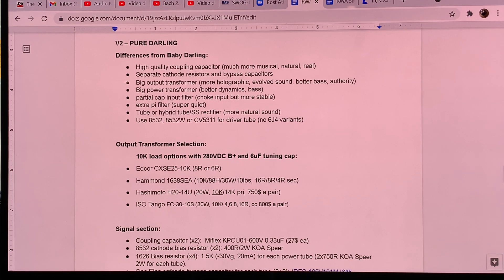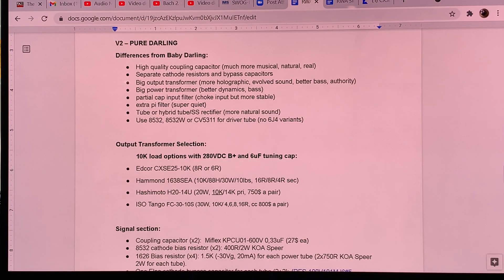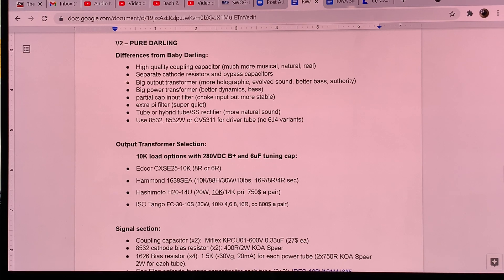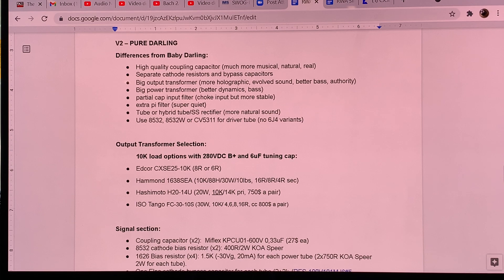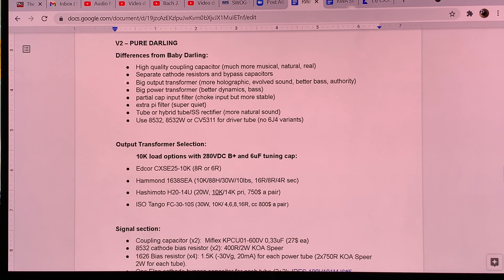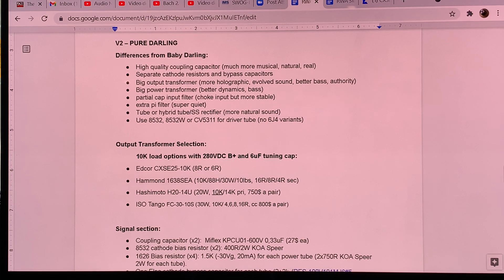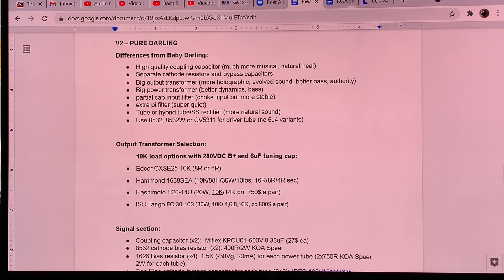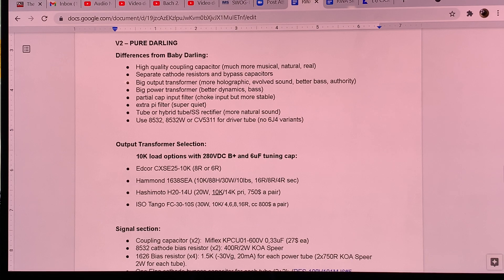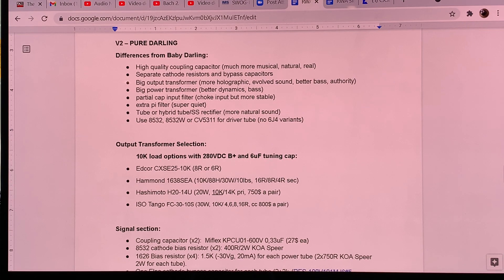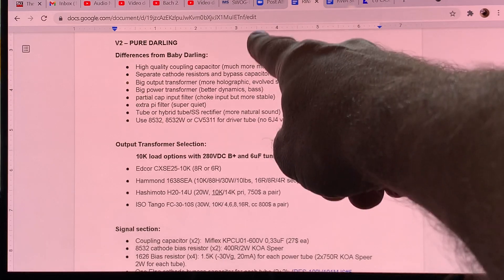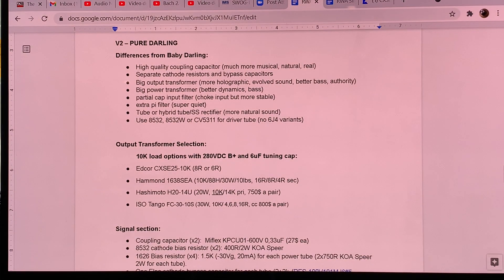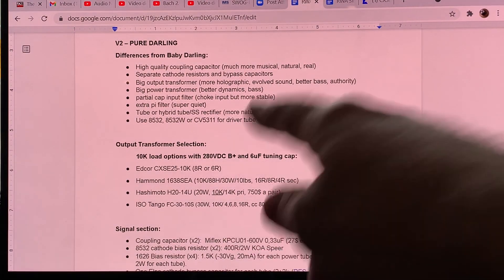And now let's talk about the Pure Darling, which is the high quality version of the Baby Darling. So the Baby Darling itself is pretty high quality. But the Pure Darling is that high quality when you look at the best bespoke tube amplifier, like custom made ones and of the highest quality. Now this is what you will be getting. And here I'm listing what are the differences between them and then we'll go into the part selection.